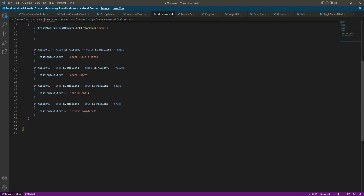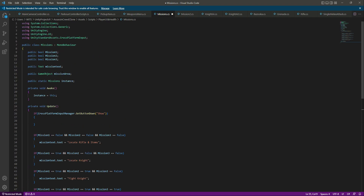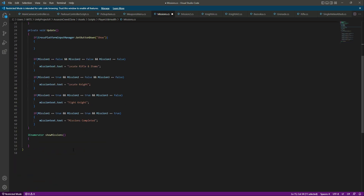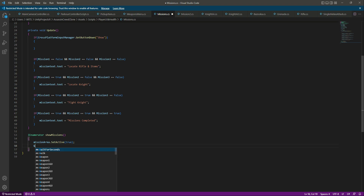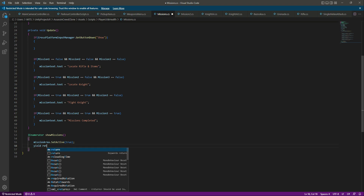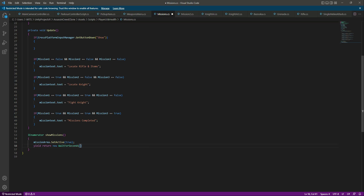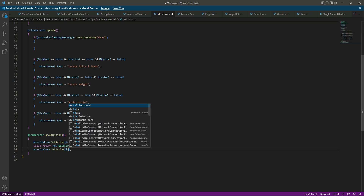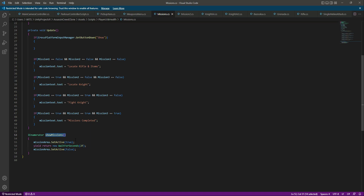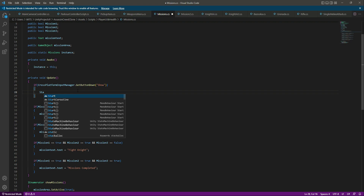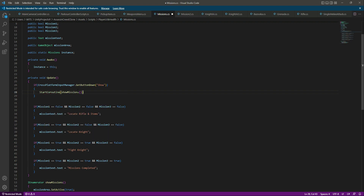To show it for a limited time, we need to create a coroutine method. We'll name it ShowMissions. Inside, we'll activate the mission area with SetActive(true), then yield return new WaitForSeconds(2), and after that SetActive(false). Then we call StartCoroutine(ShowMissions) whenever the show button is pressed.